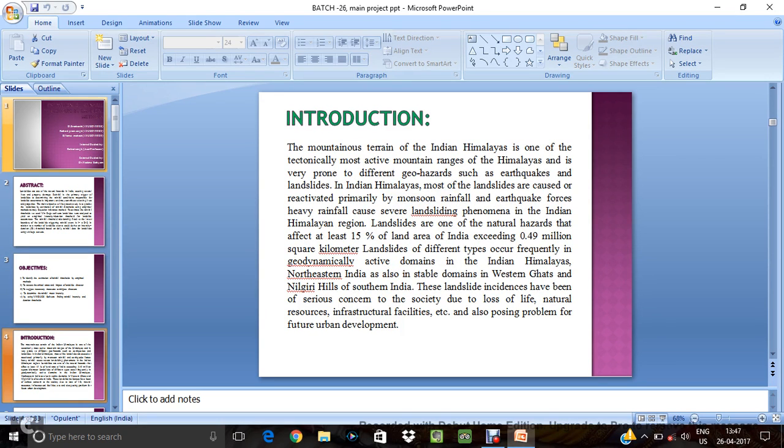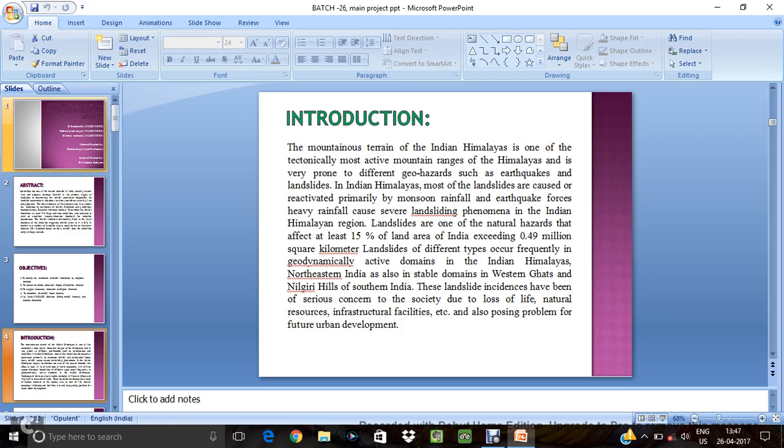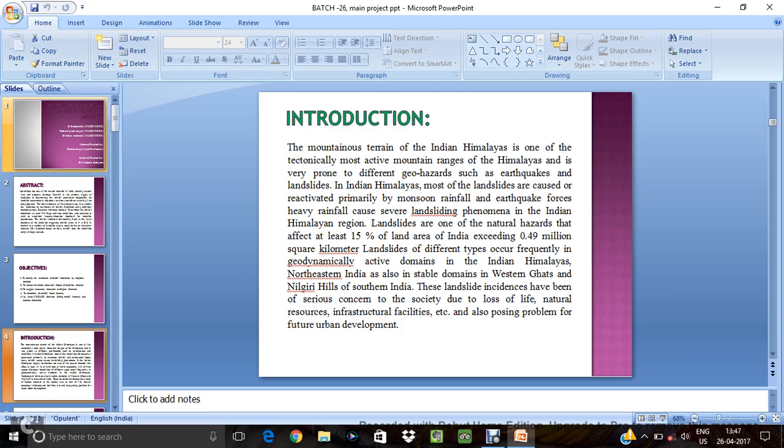And the introduction is that in Indian Himalayas, in many years there are landslides are going to occurring. Yet landslides are one of the natural hazards that affect at least 15% of the Indian exceeding 0.49 million square kilometer. So about 15% of landslides are going to happen. So this is the introduction.